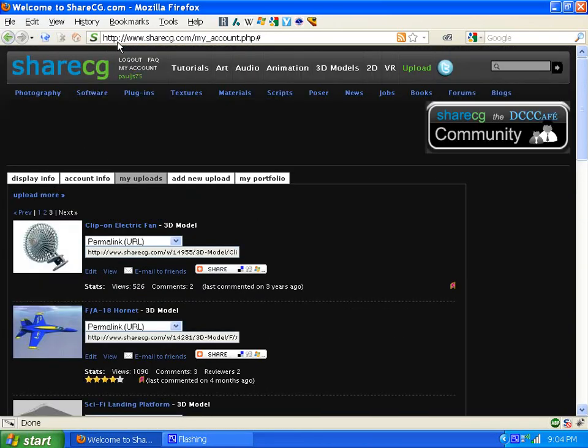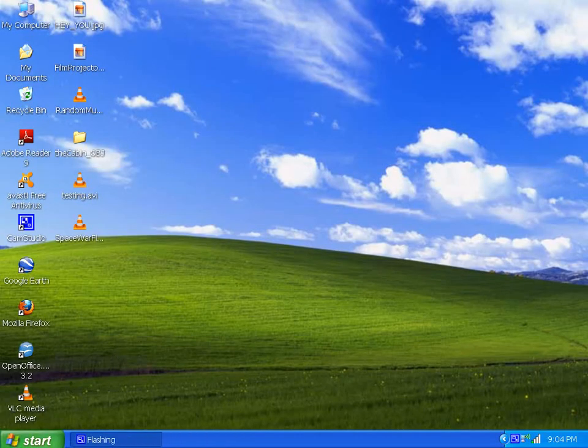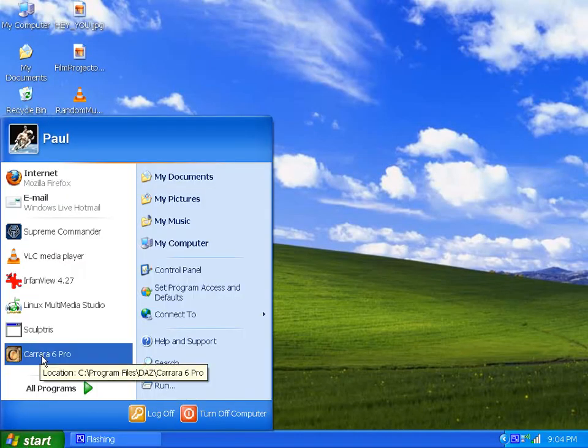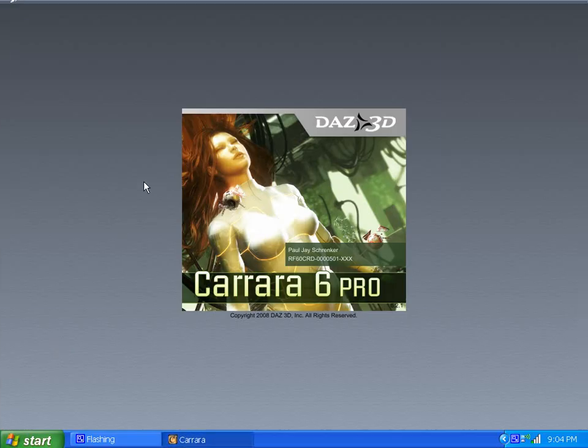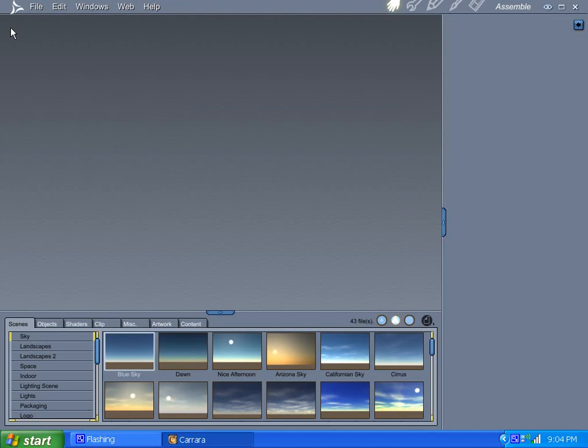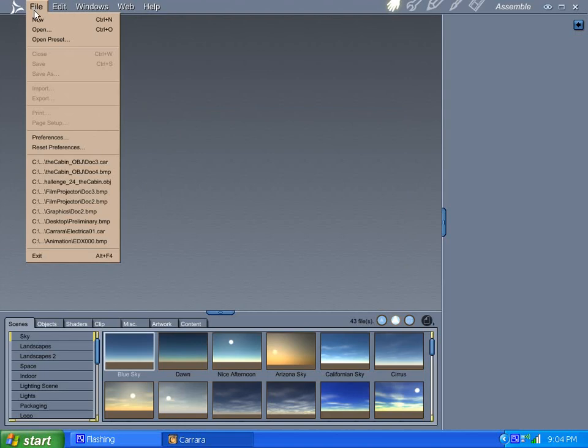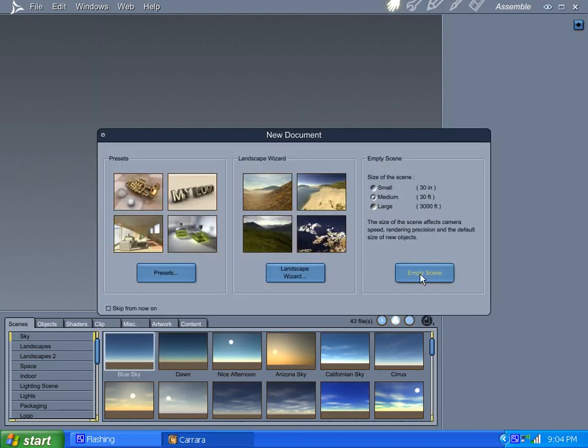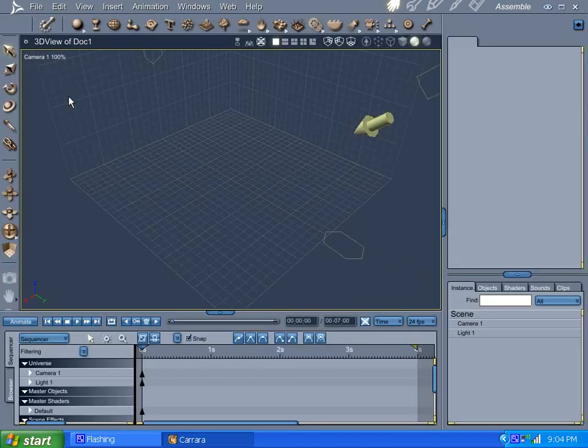Anyhow, enough of that, we'll go over to Carrara now. So, there we go, Carrara 6 Pro. You can use newer versions, it should work the same, but I got this with a nice magazine deal like a year or two back, and that's what I use. Start a new project, empty scene, like so.